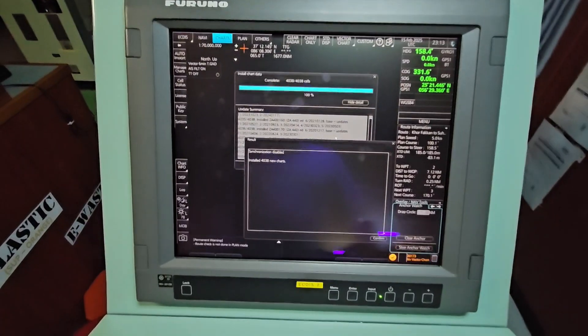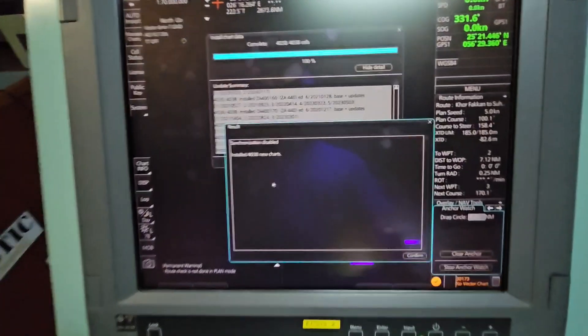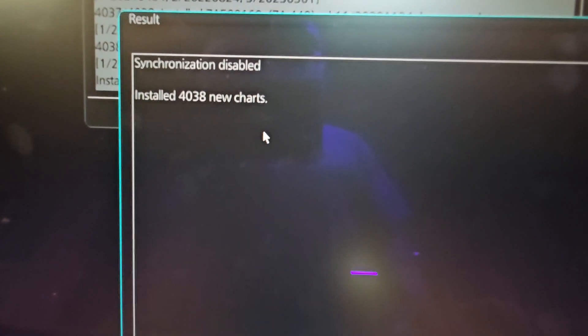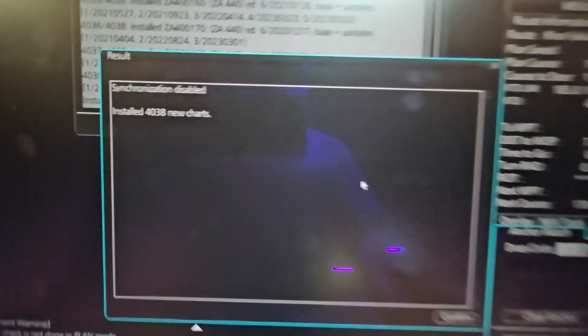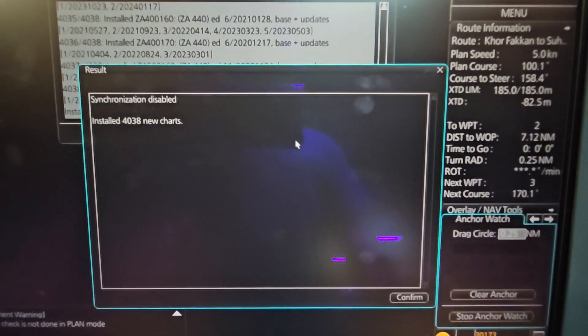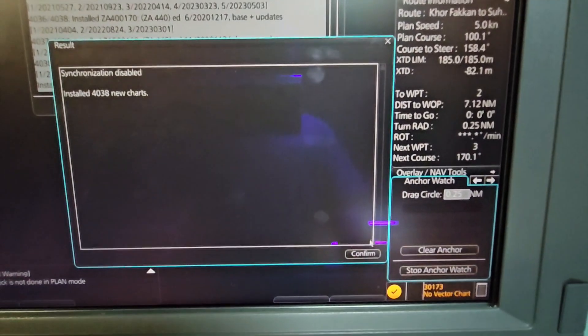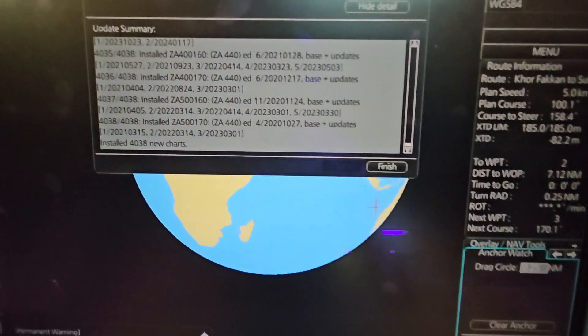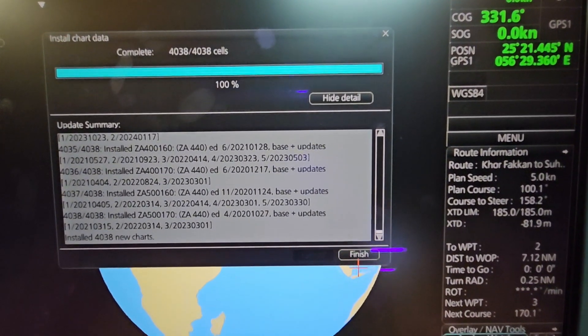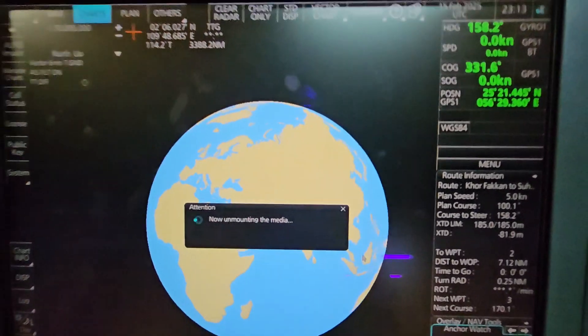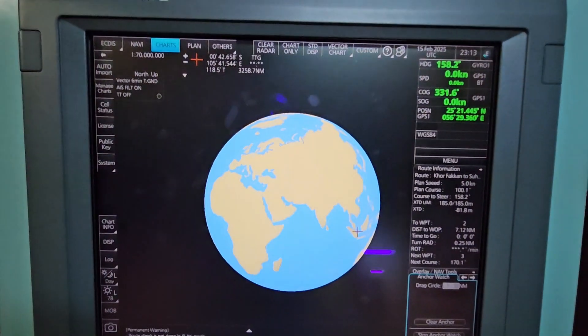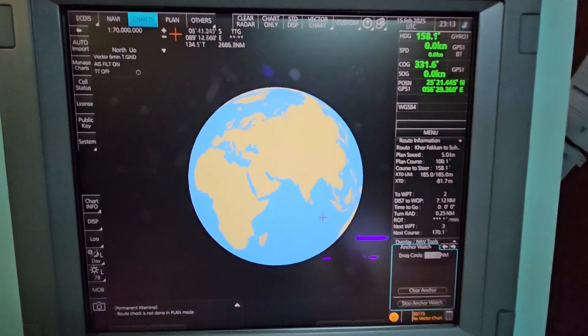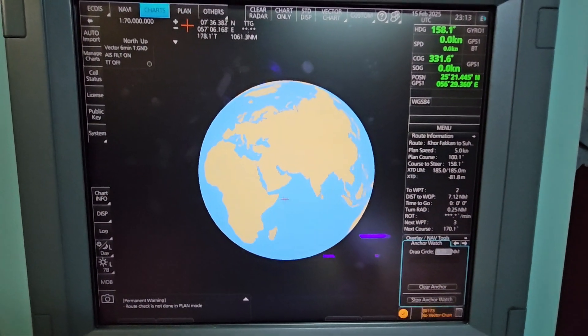We have installed the new charts - 4038 new charts. As you can see on the notification result, just click Confirm and then click Finish. Unmounting the media. Right now we have installed the base and also the updates for our Furuno ECDIS.